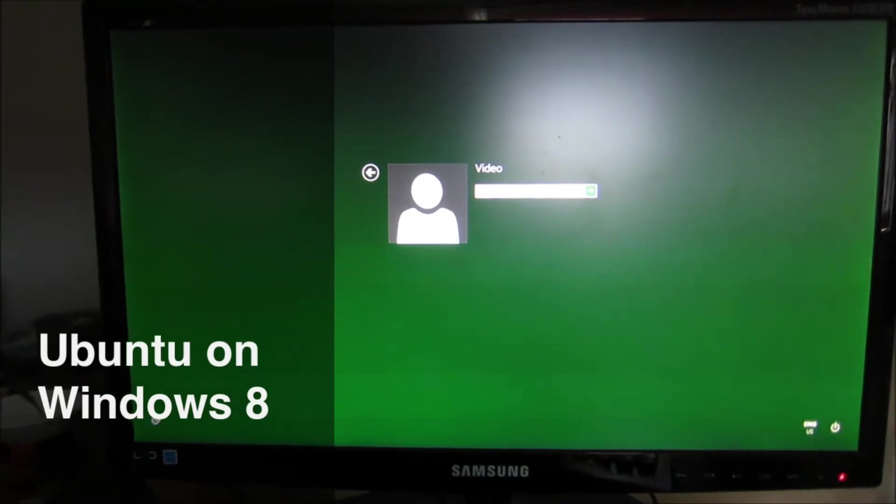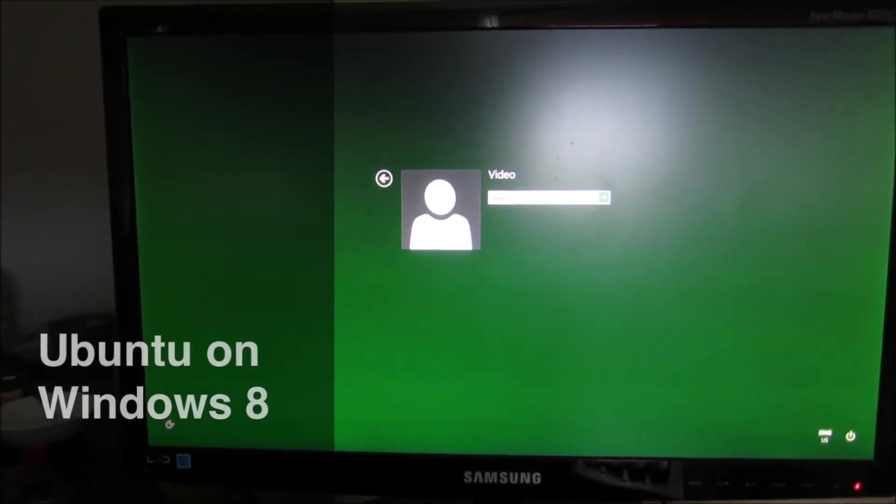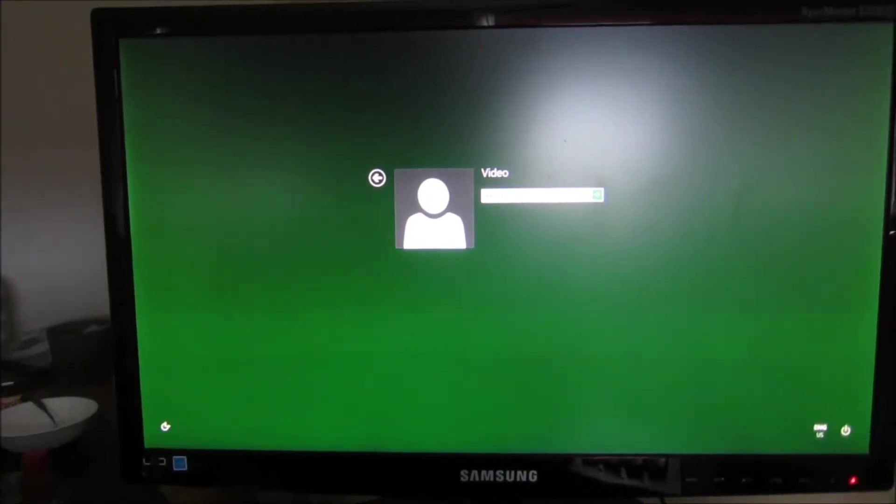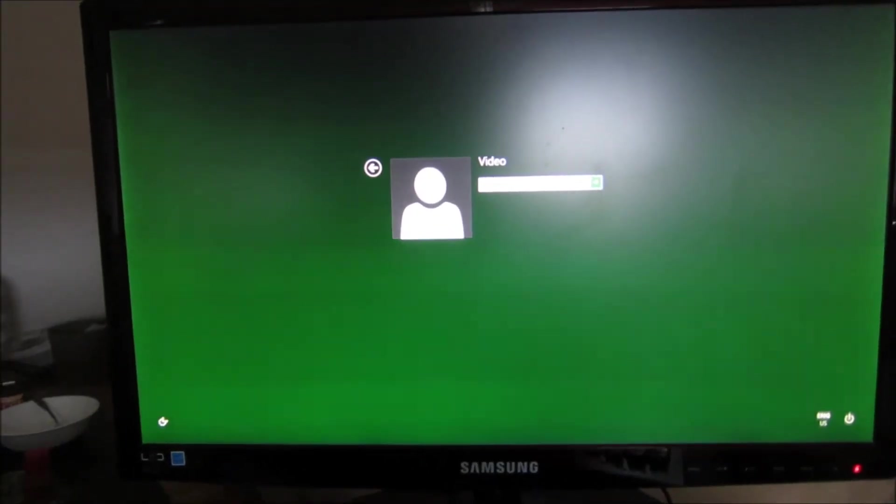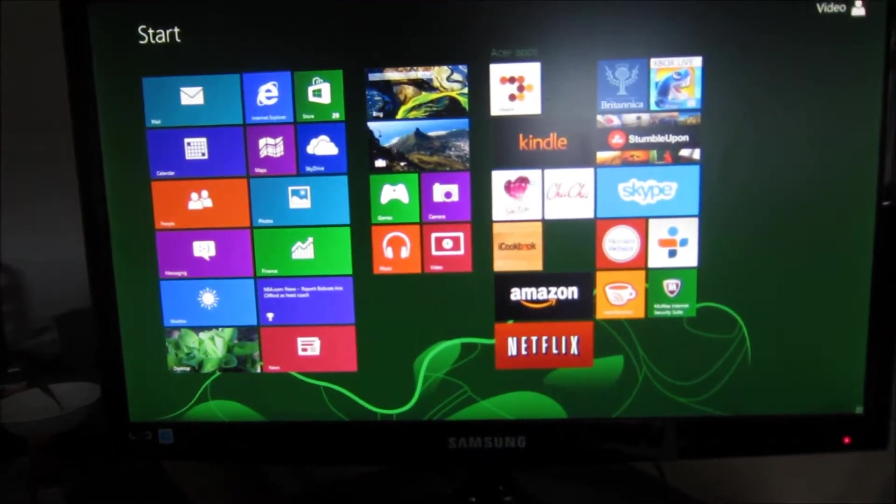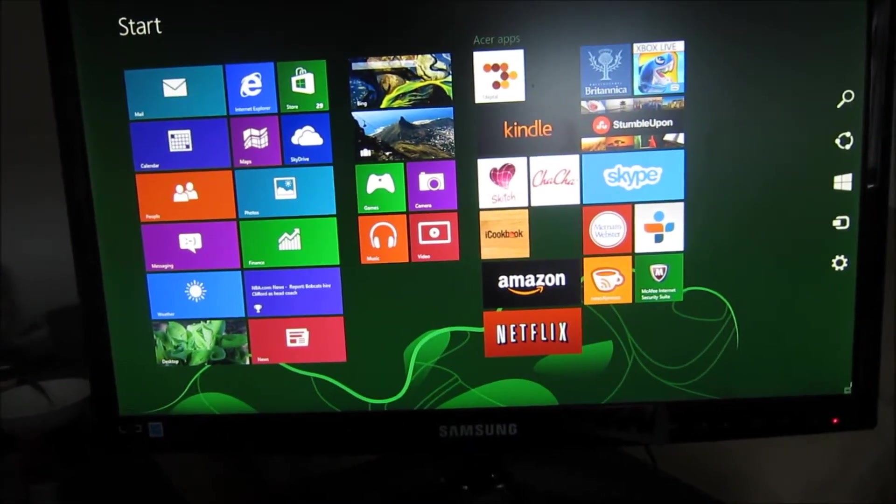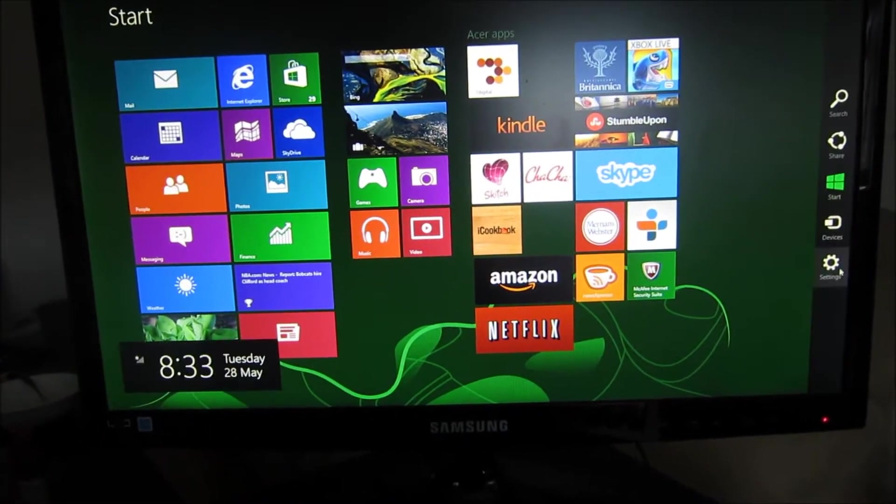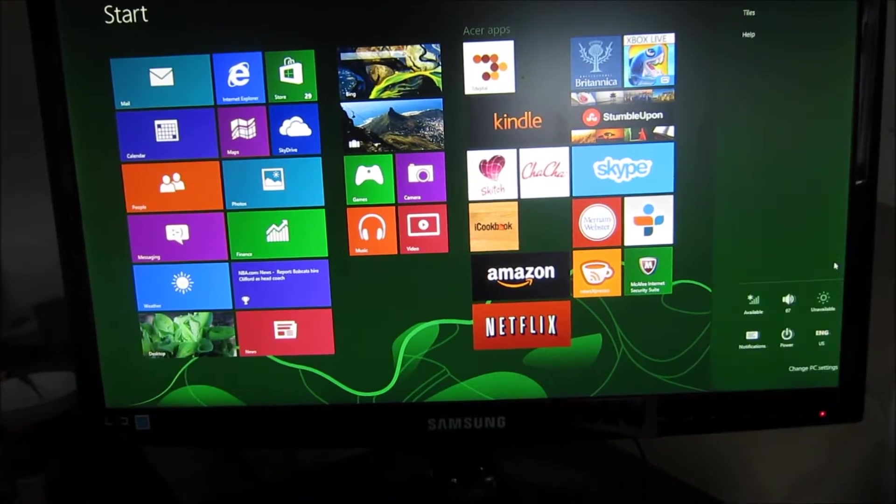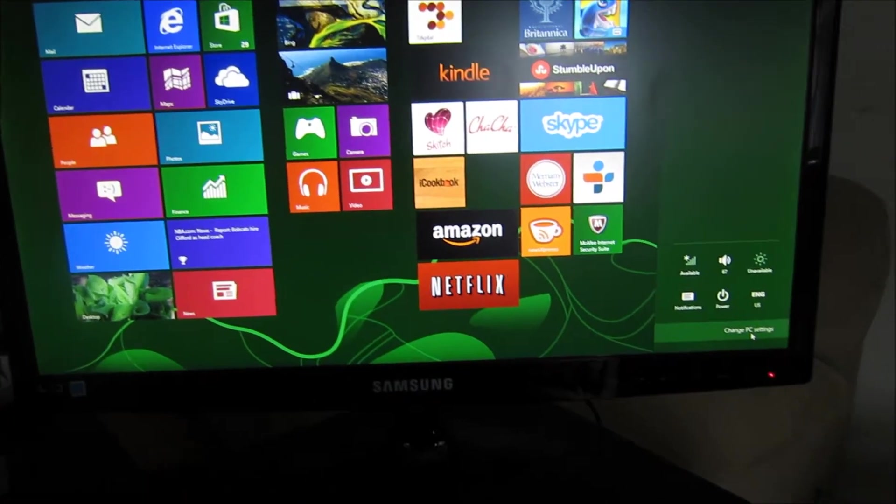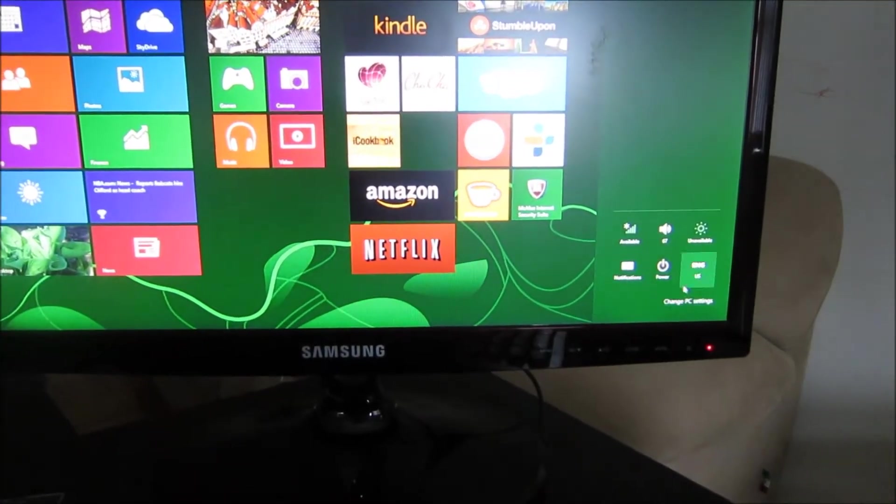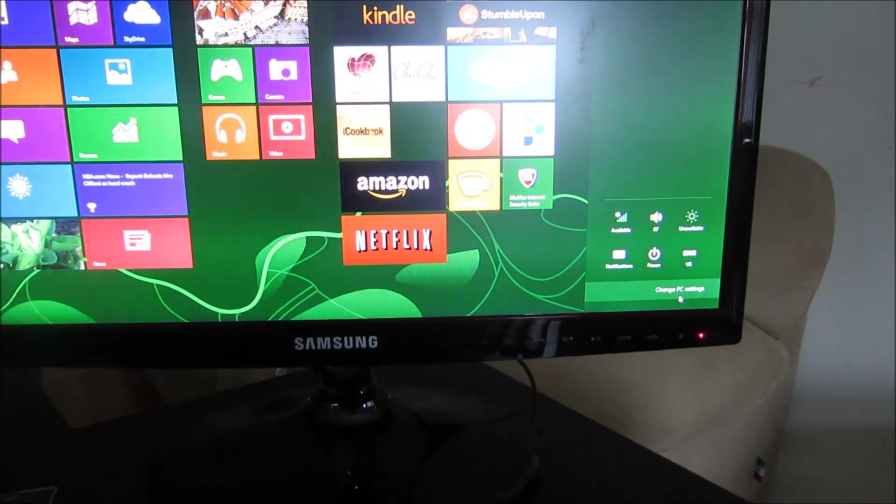If you want to run Ubuntu from a USB flash drive on a Windows 8 machine, this is what you do. Once you start up Windows 8, go to settings at the bottom right. You will see change PC settings.